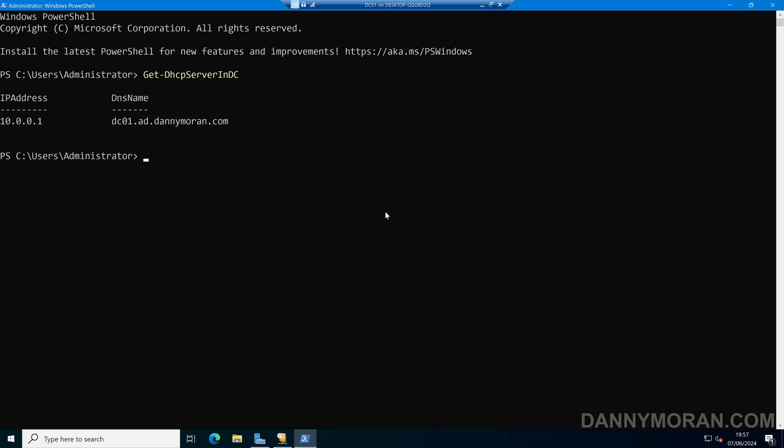If we want to add a new server, we can just do Add-DHCPServerInDC, and then we can use the DNS name parameter and give it the fully qualified domain name. I'll give it server2022.ad.dannymoran.com, and then we can also use the IP address parameter.